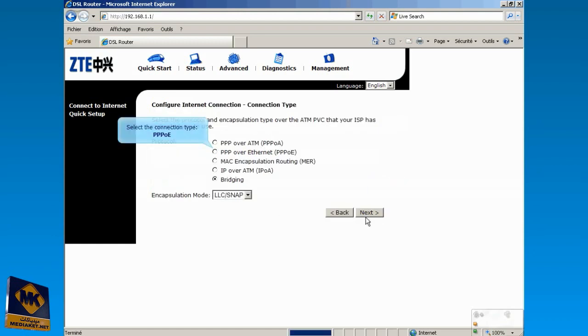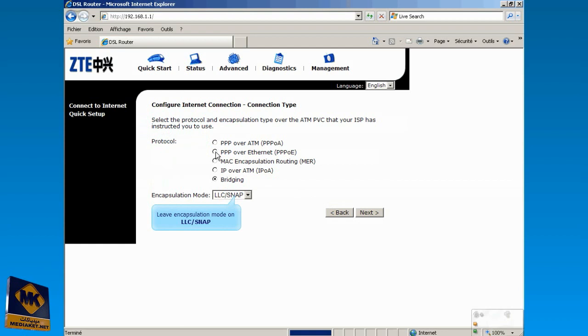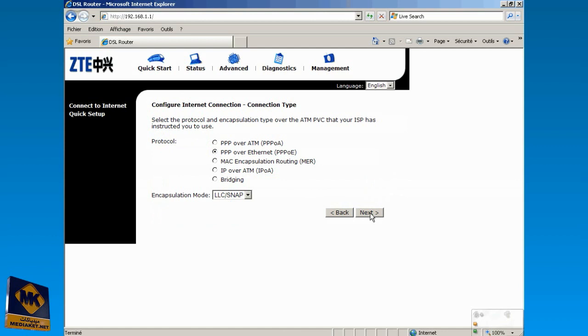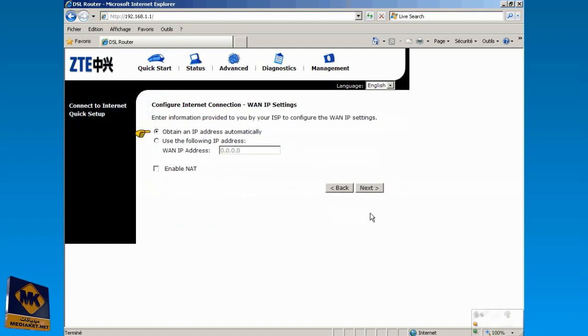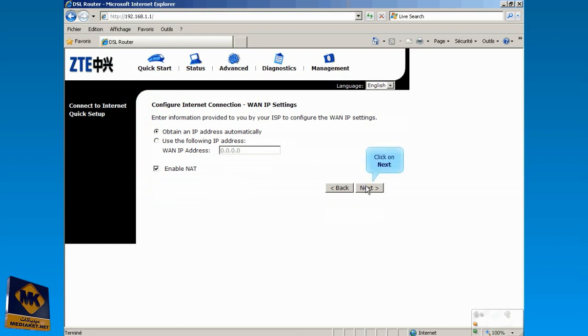Select the protocol over Ethernet and leave encapsulation mode as it is. Click on Next to continue. Check Obtain an IP Automatically. Check Enable NAT. Click on Next.